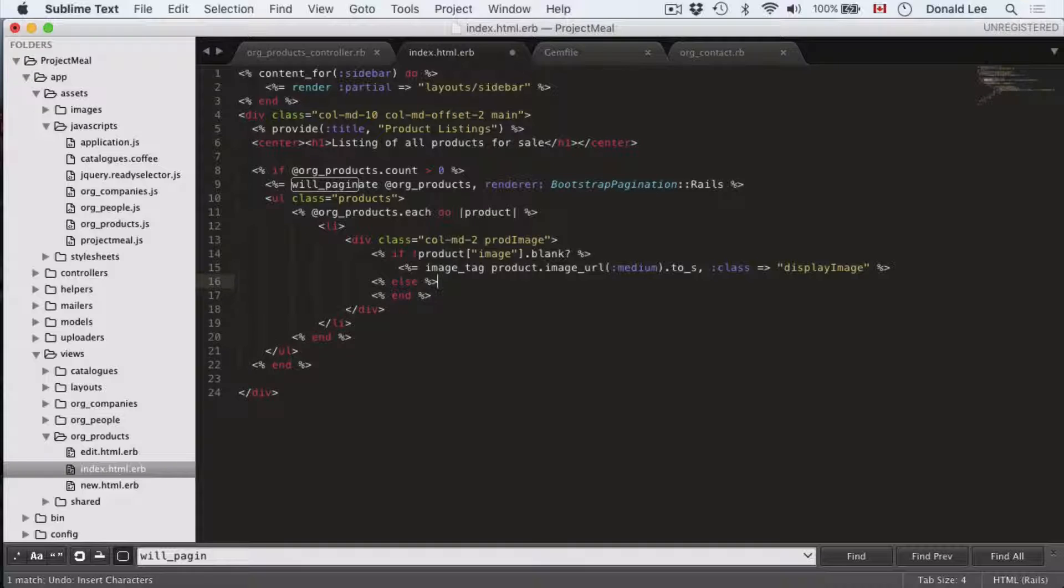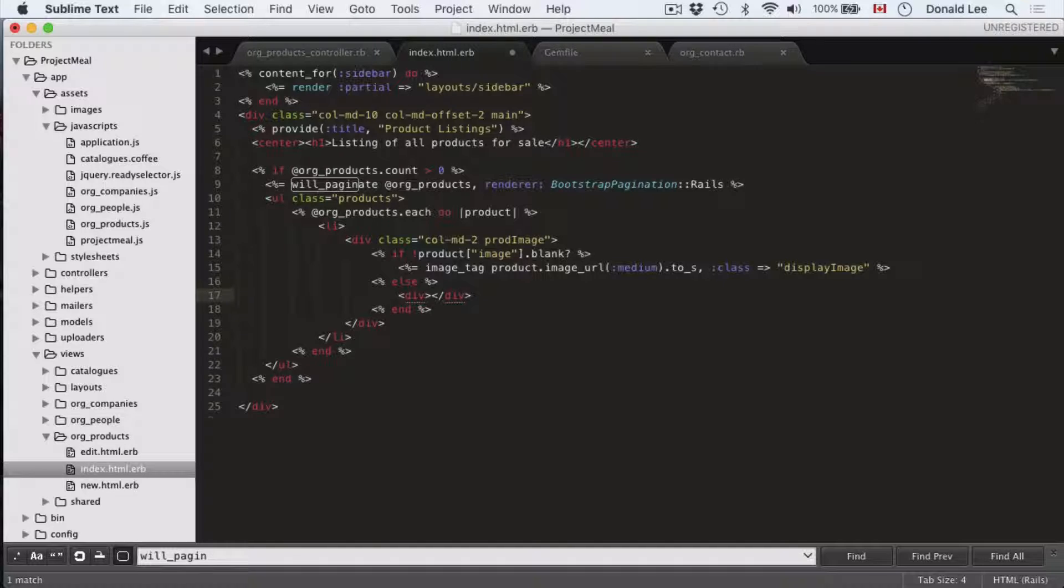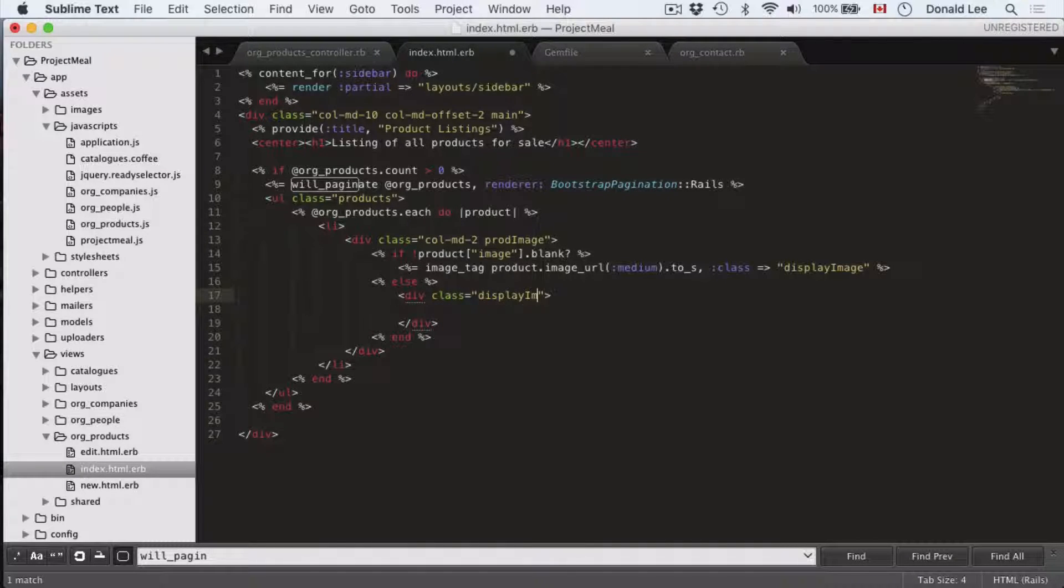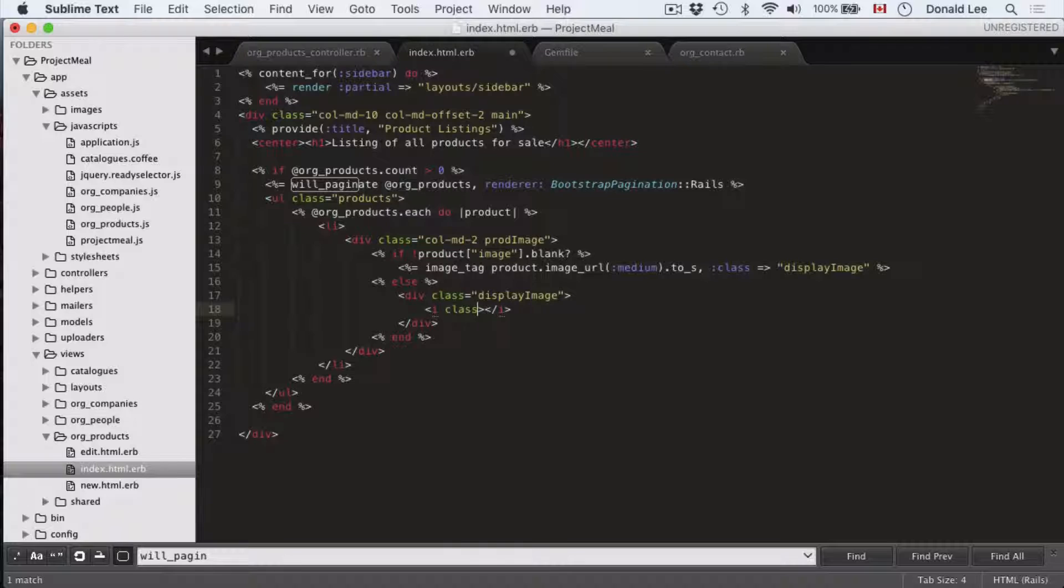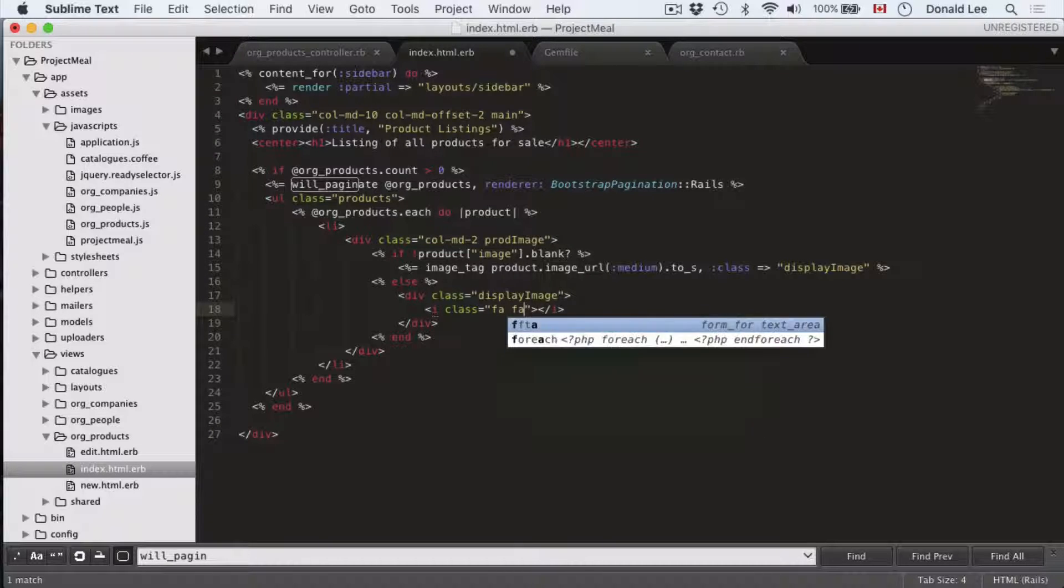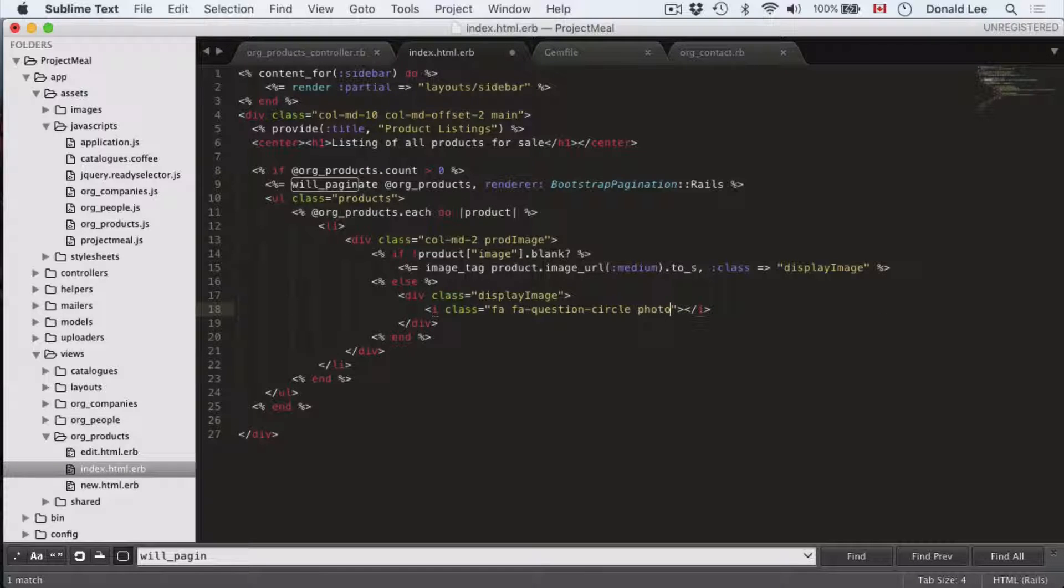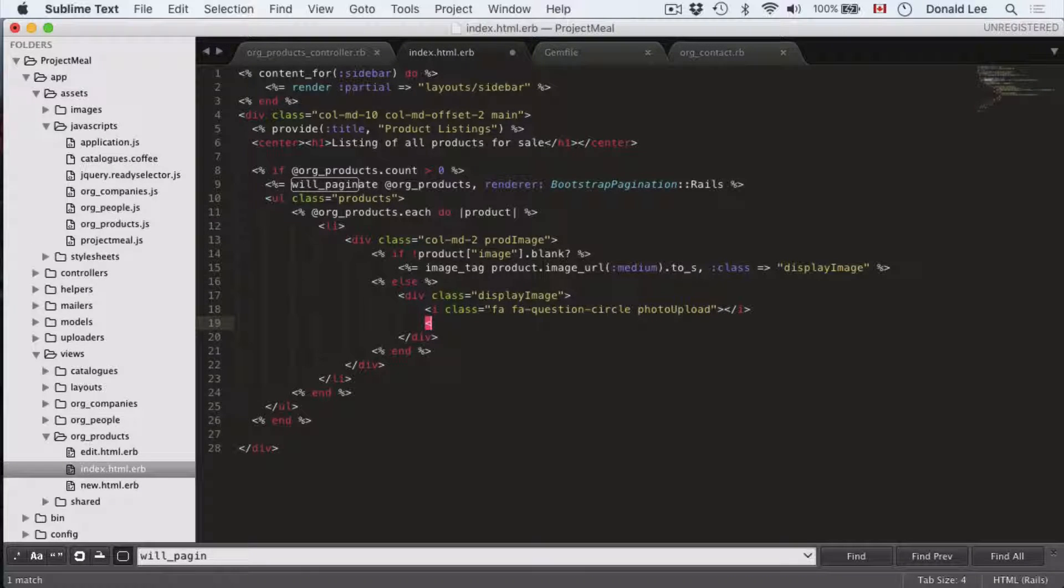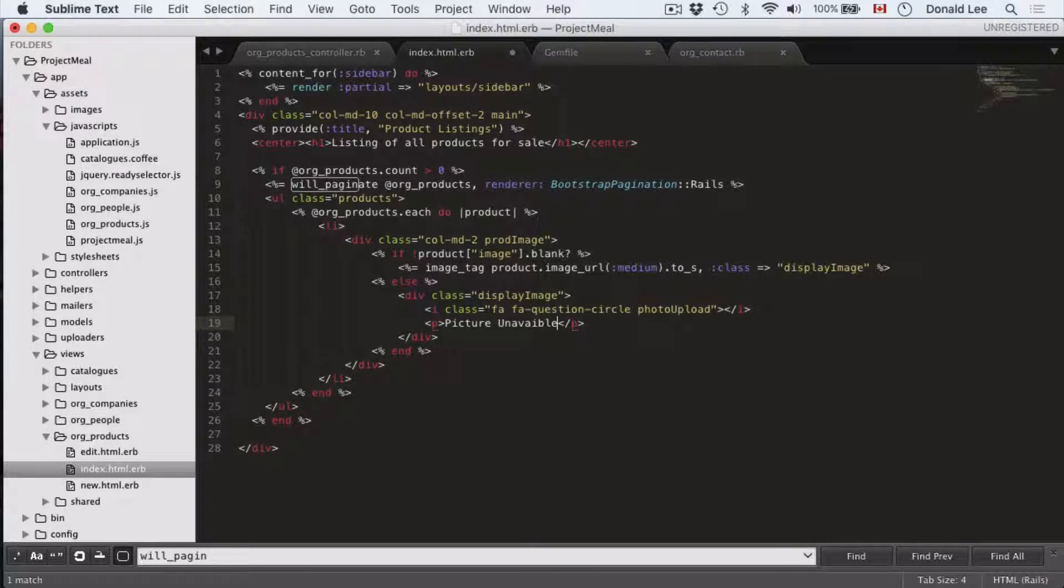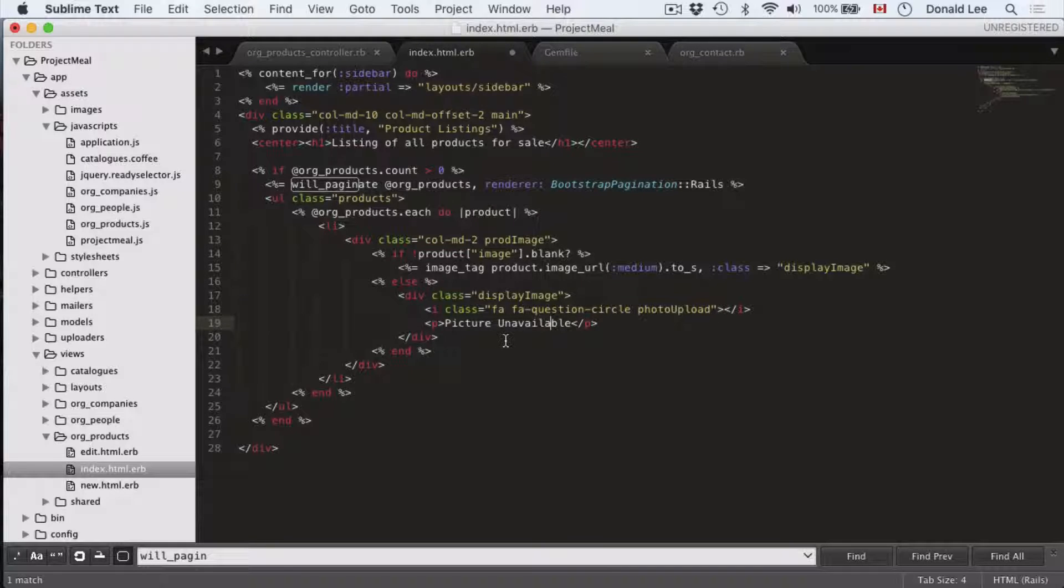So after that, our else, let's open up another div. Now the class here is displayImage and we're going to have an i class here to give it a little icon to show something if there is actually no picture. And we're just going to show a question mark if there is no picture. If the user didn't upload any picture, then we're just going to show an icon. Now let's open up a paragraph tag. And in there, we'll put picture unavailable. Okay, so that's all good and fine.